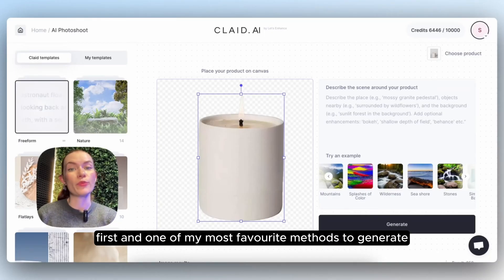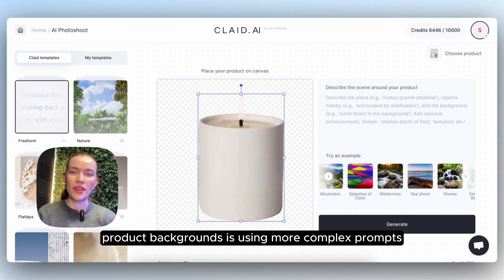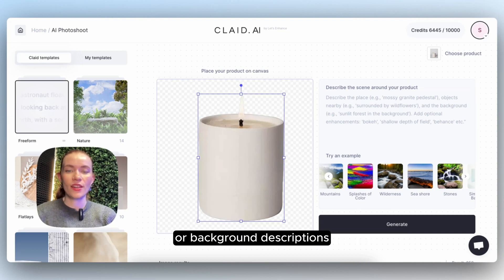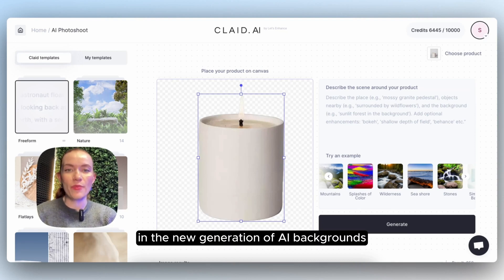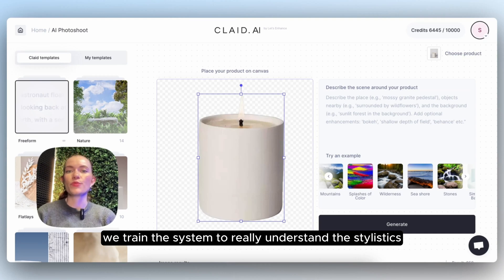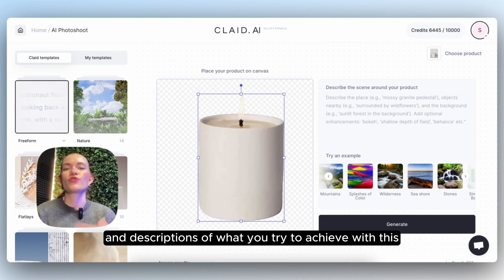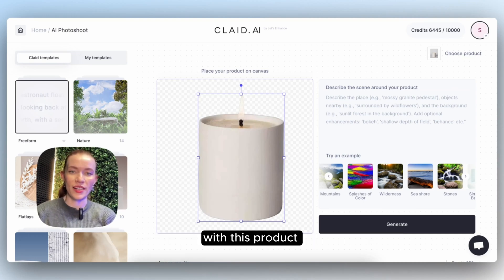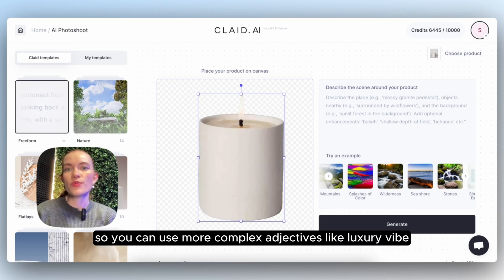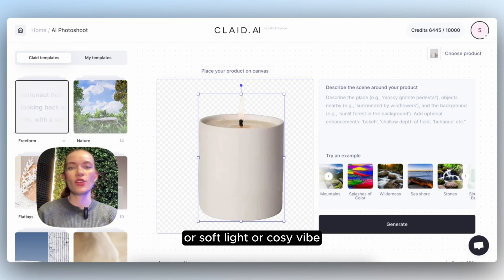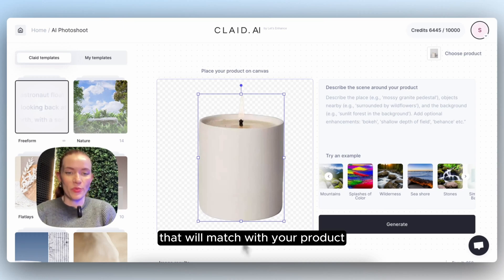First, and one of my most favorite methods to generate product backgrounds, is using more complex prompts or background descriptions. In the new generation of AI backgrounds, we trained the system to really understand the stylistics and descriptions of what you're trying to achieve. You can use more complex adjectives like 'luxury vibe,' 'soft light,' or 'cozy vibe' that will match with your product.